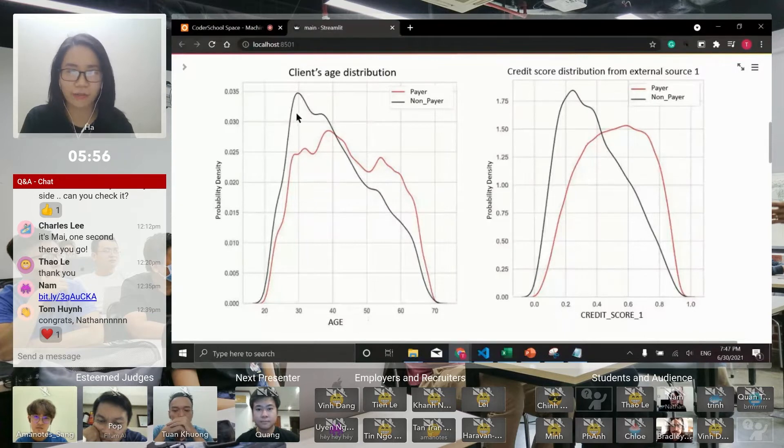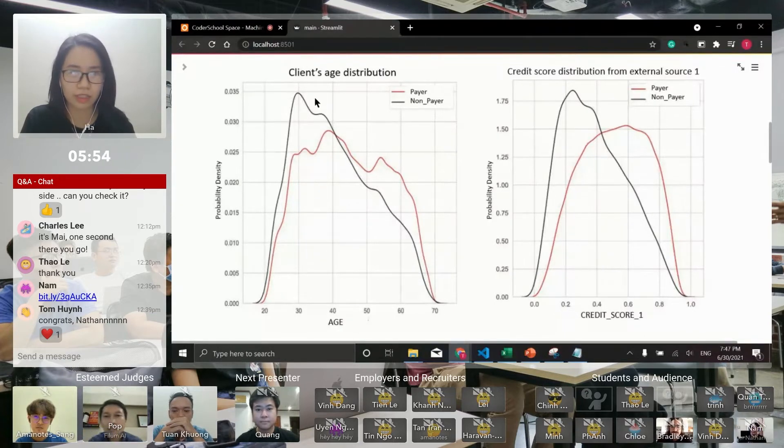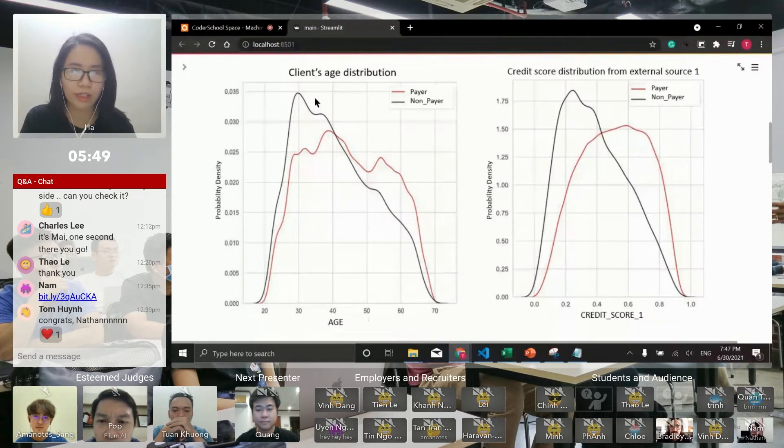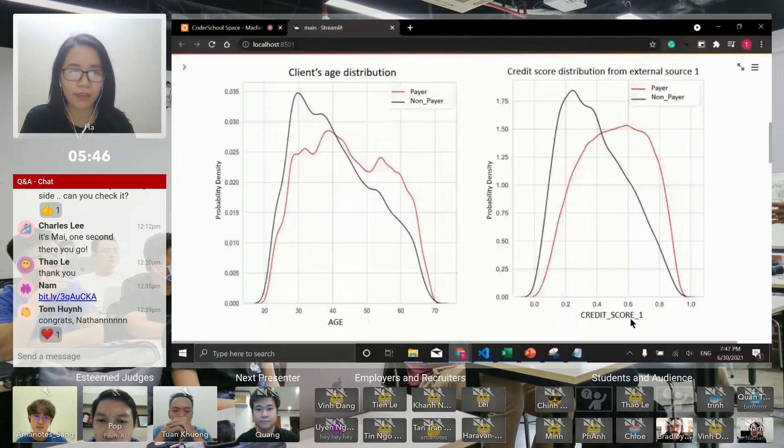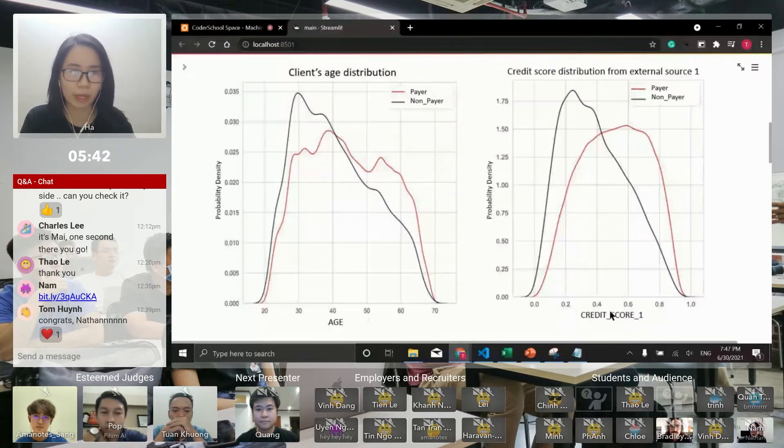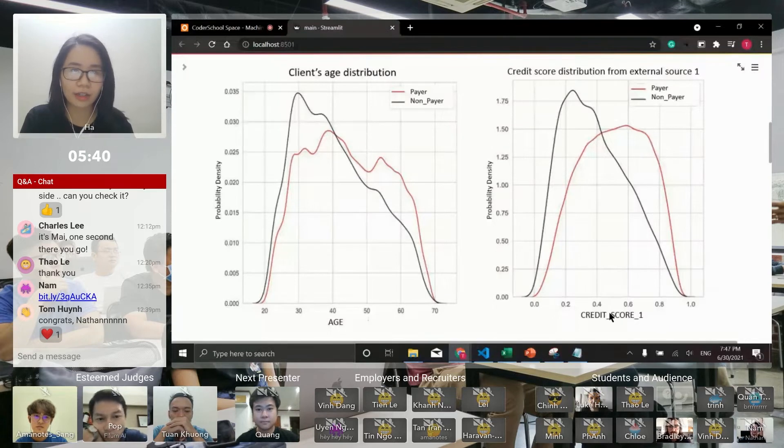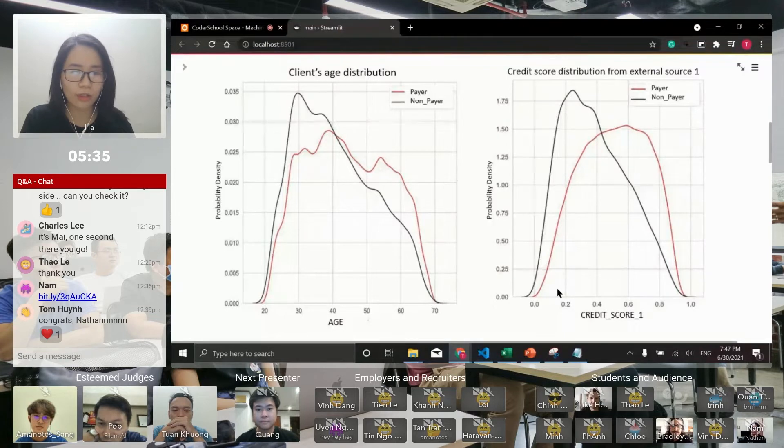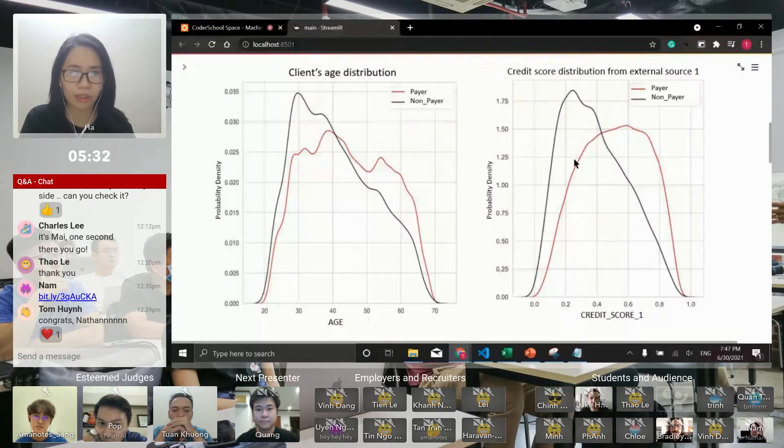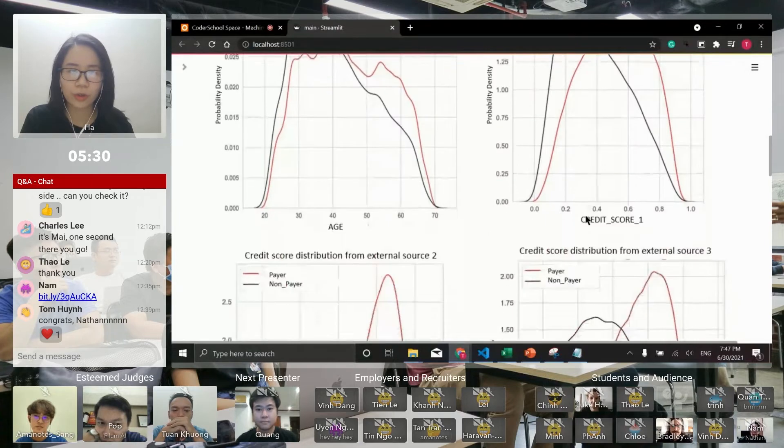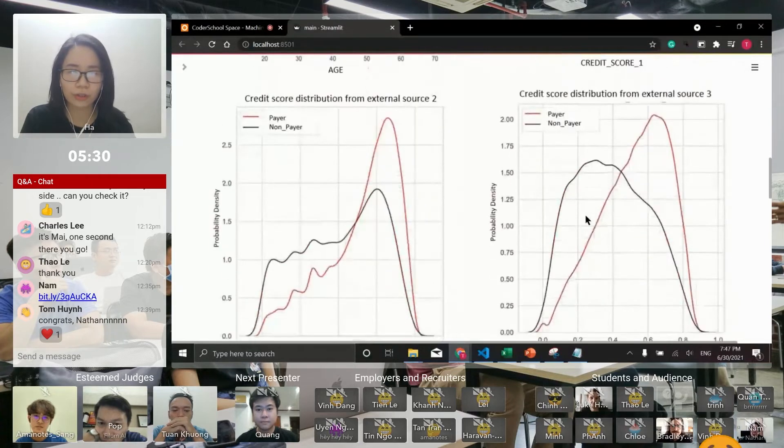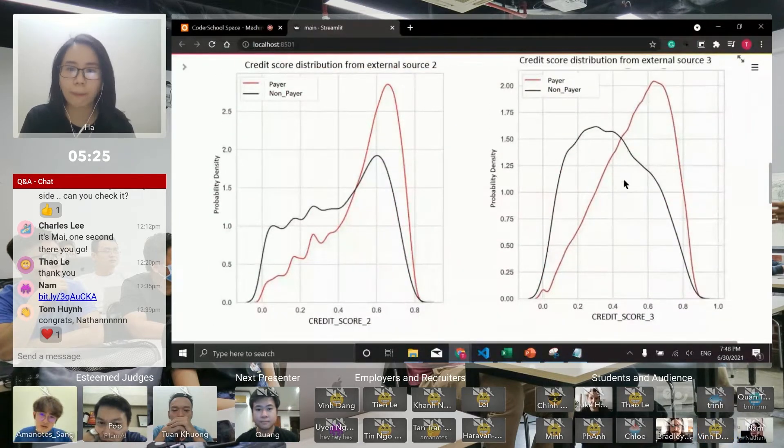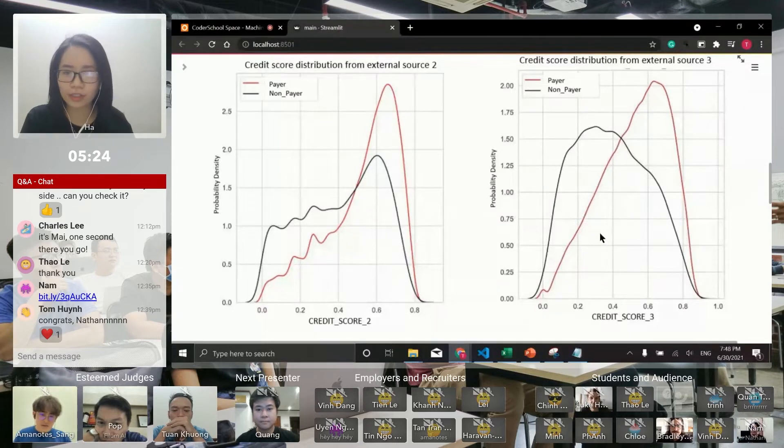We also have credit scores. Credit score one is from an external source. My data has this feature as a reference to assess client repayment. This black curve is also at the peak of the lower score, which means the lower the score, the higher the trend that you are a non-payer. Credit score two and credit score three have the same pattern as credit score one.